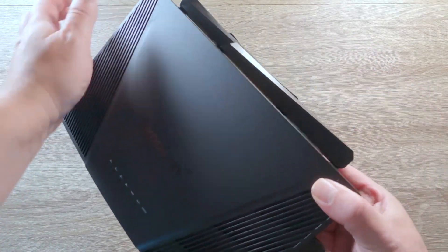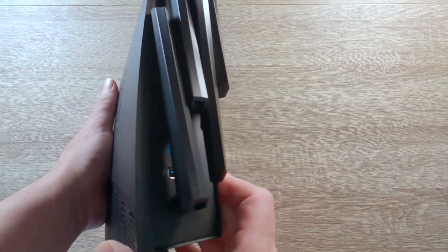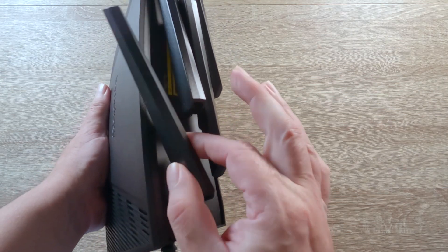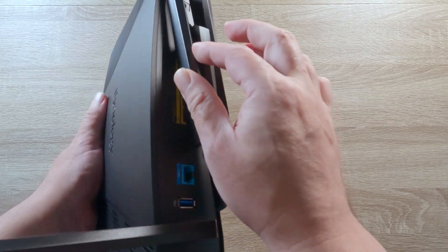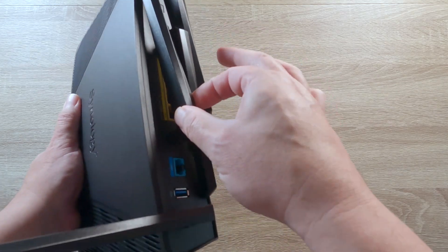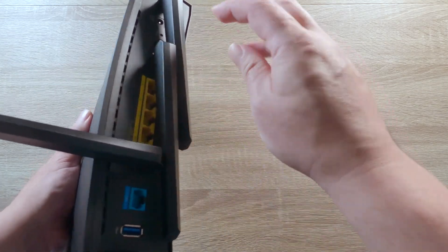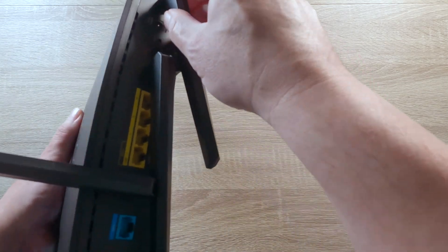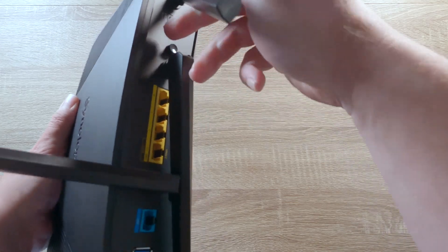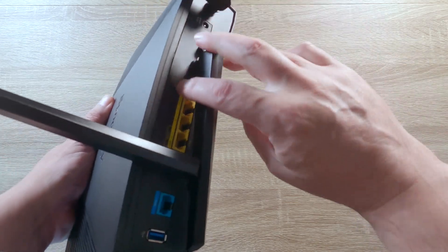While not all models of Synology router will have directional aerials, if your router does, the first thing you need to do is position them so that they are pointing up.